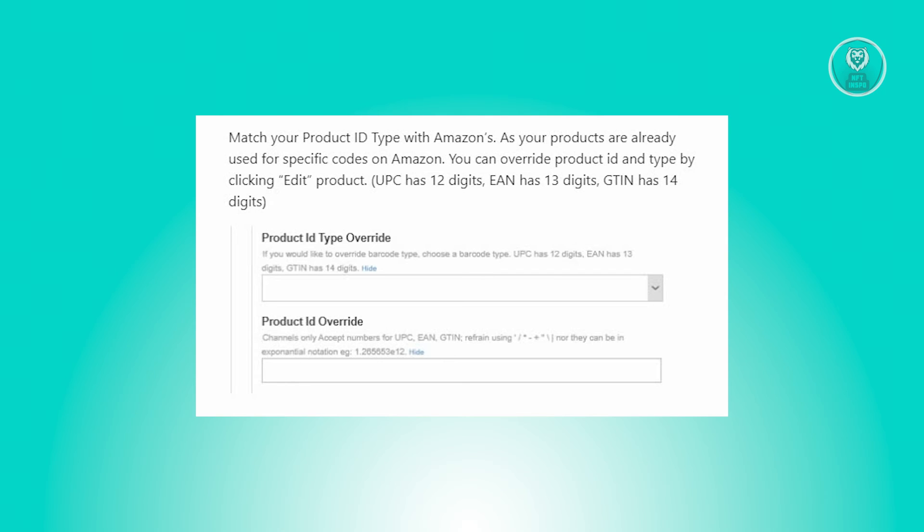Now it's important to note that UPC has 12 digits, EAN has 13 digits, and GTIN has 14 digits.